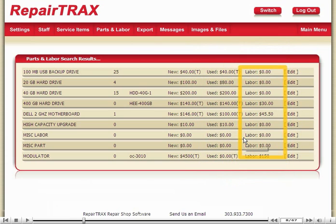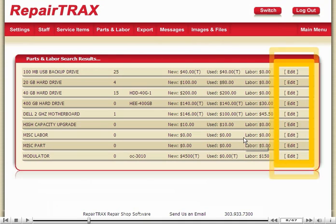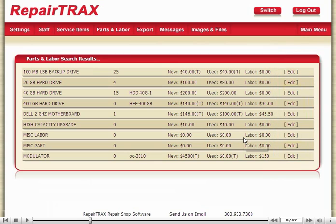The next column is if there's any associated labor — meaning that if I'm going to replace a disk drive, it's always, you know, 45 bucks. And the final column allows you to edit the individual part. Notice the parentheses T on certain items, which means that part is taxable.